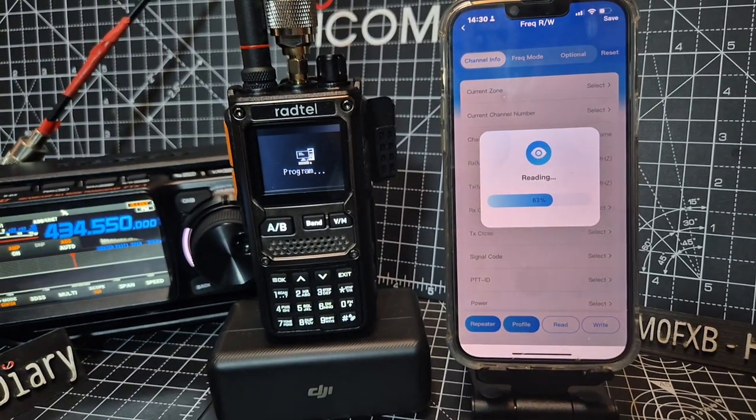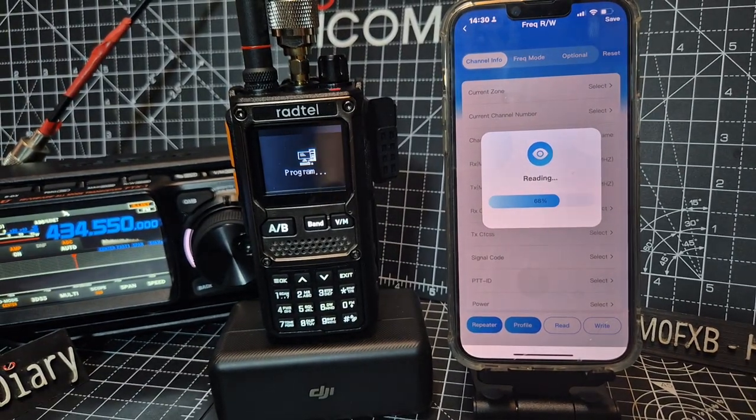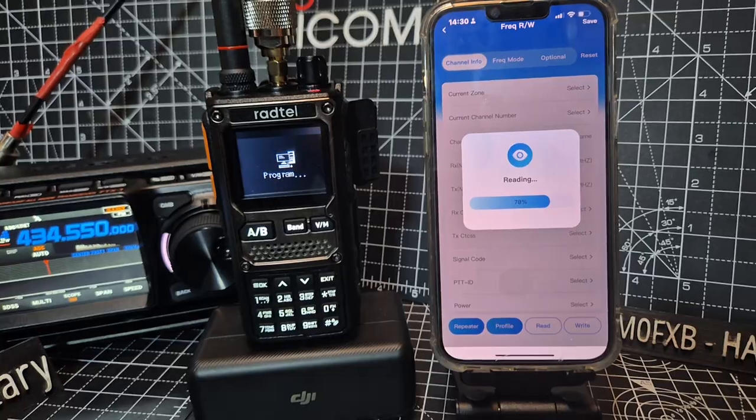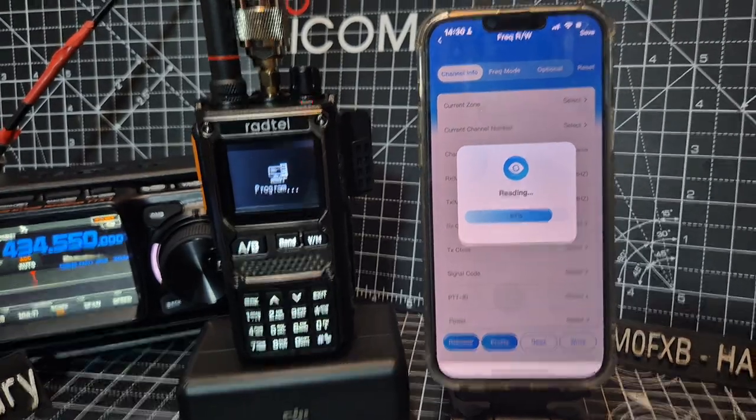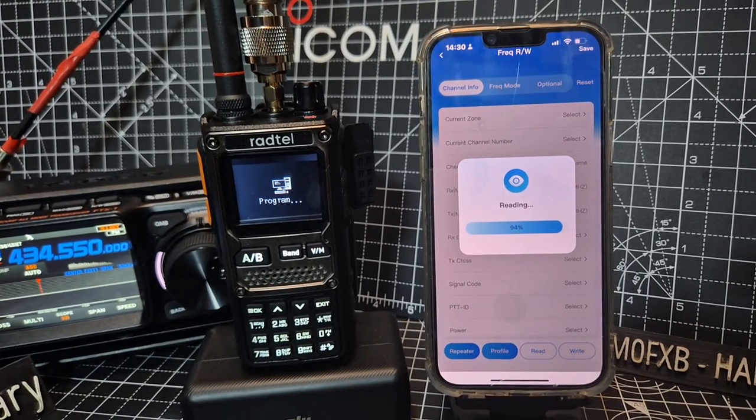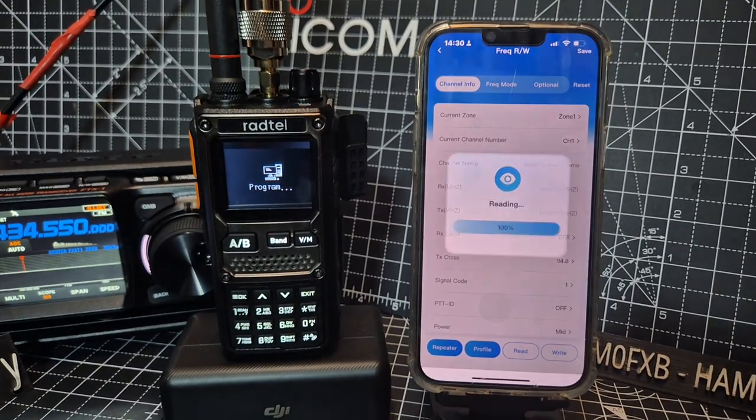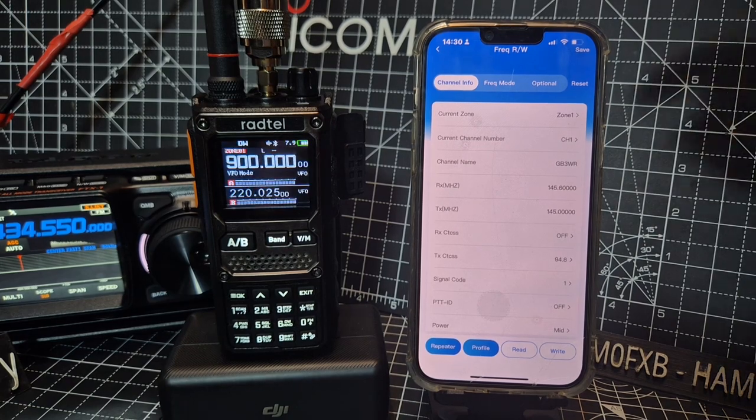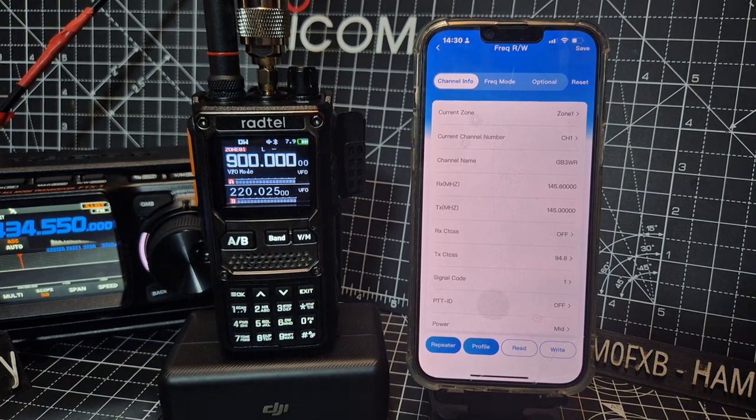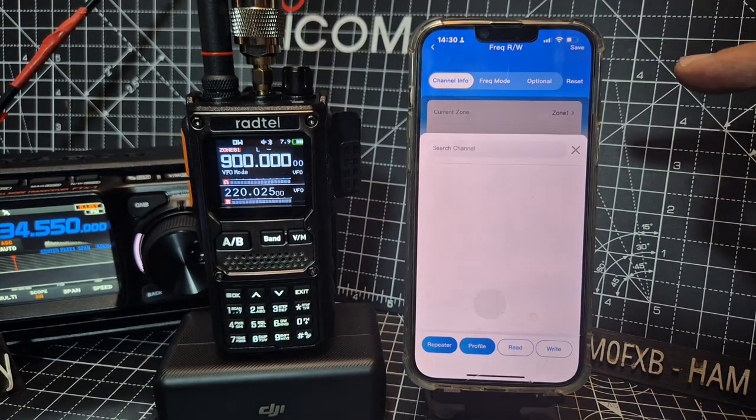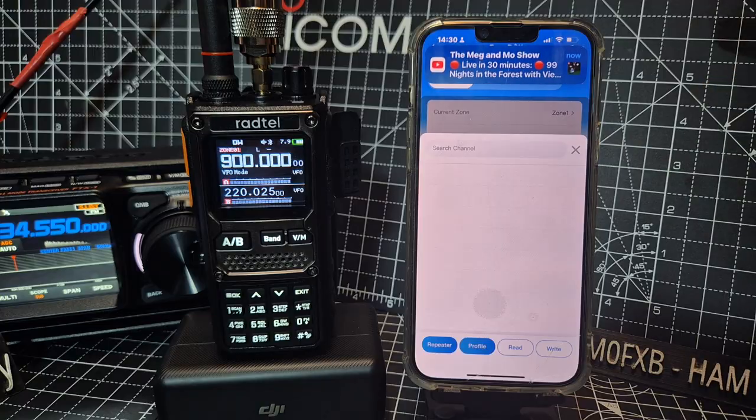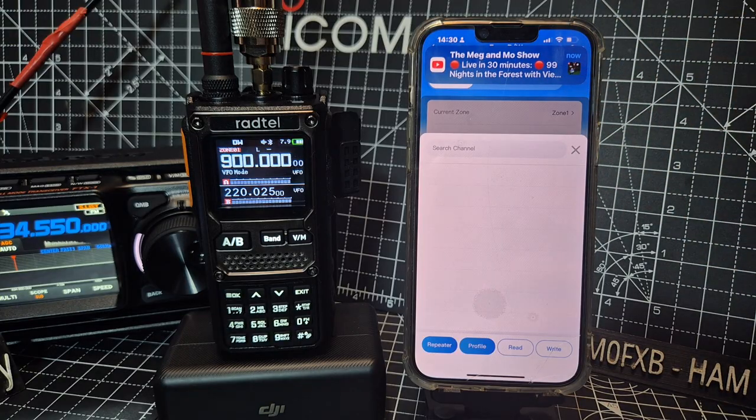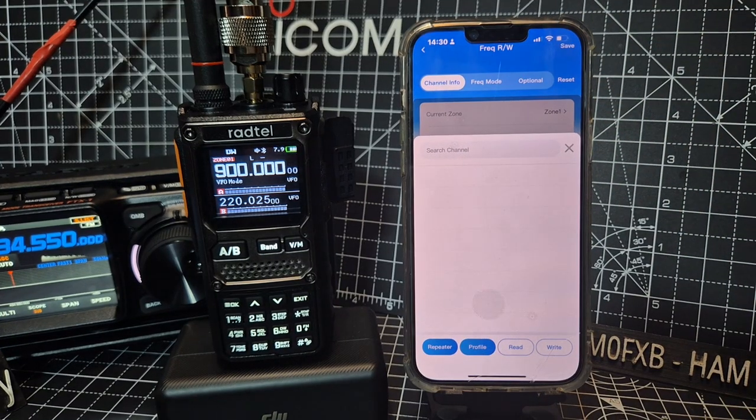And you can see we've got my FTX1 in the background. Just been doing a few vids on that, adding the fan and the protective case. Anyway, here we are. So you can choose which zone you want to be in, but I'm just leaving it default with zone one. I don't really keep many memories.